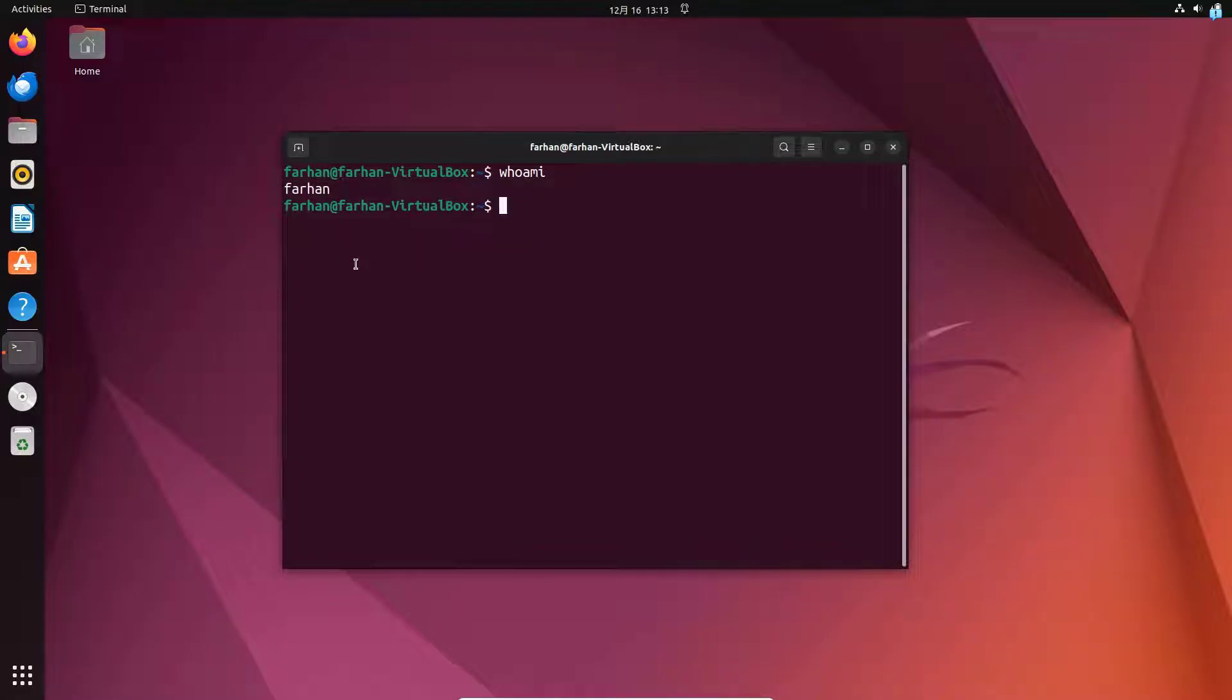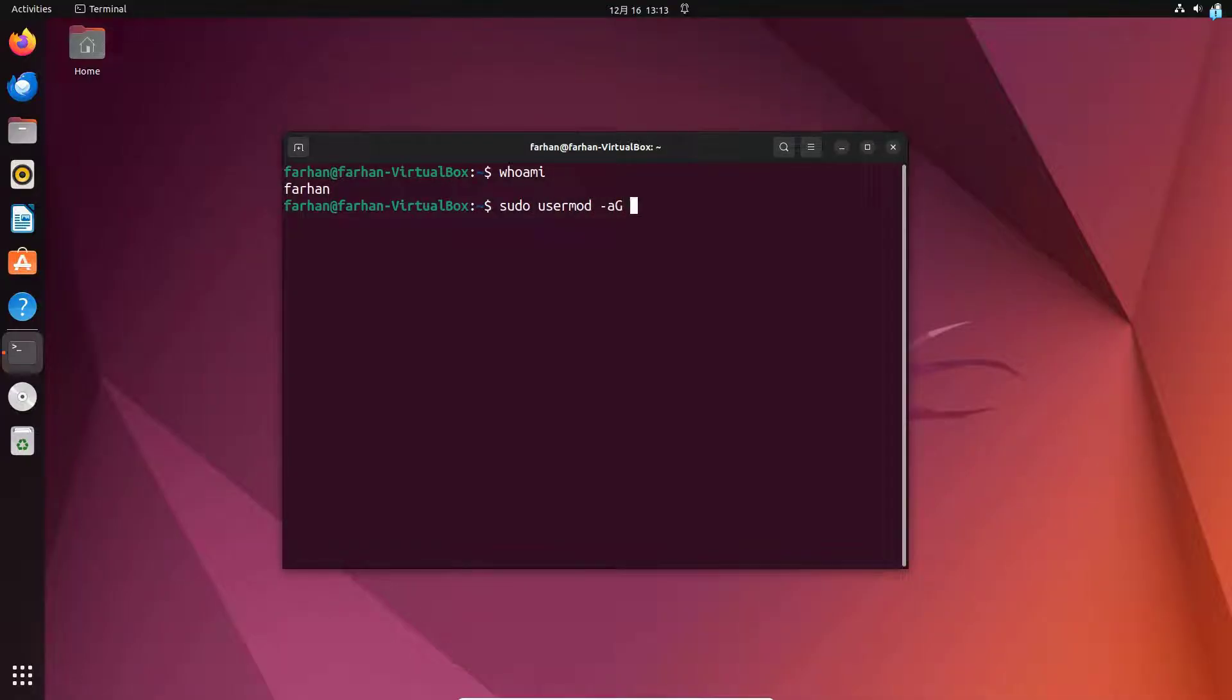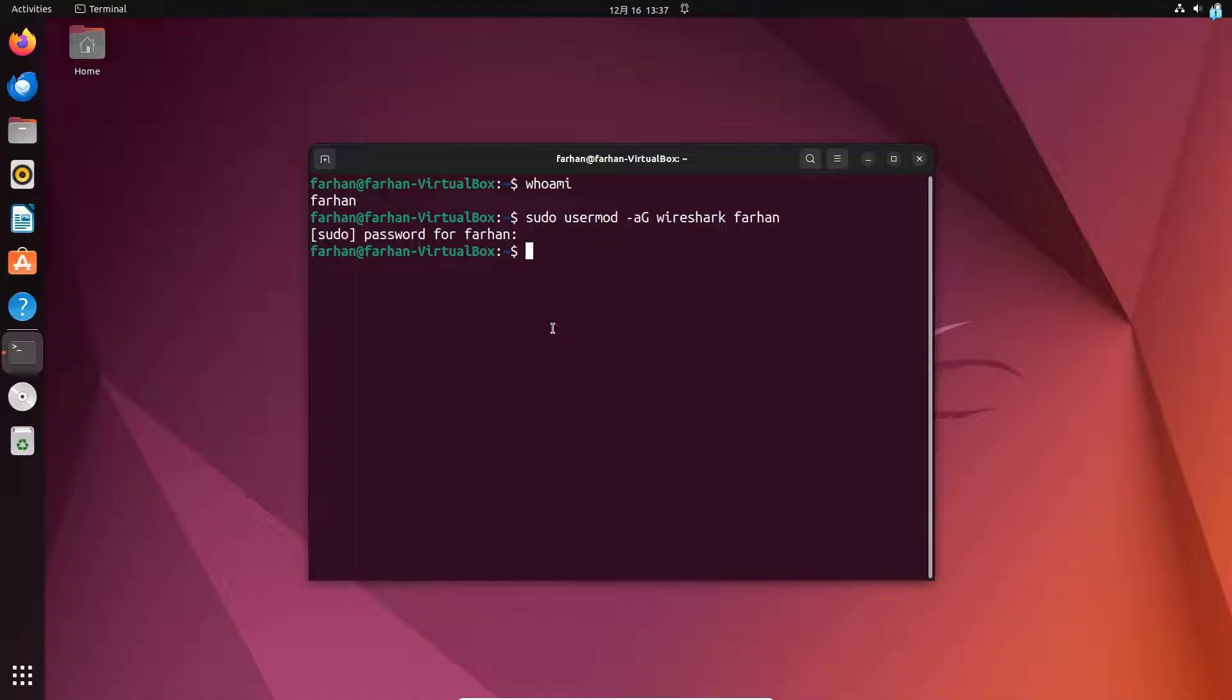For that, I will type the command sudo usermod -aG Wireshark, the name of the user, which in this case is Farhan, and press enter. And now the user Farhan has been added into the Wireshark group.